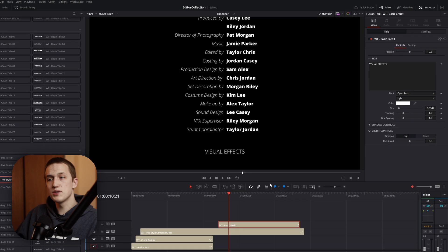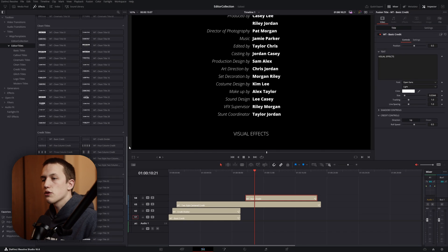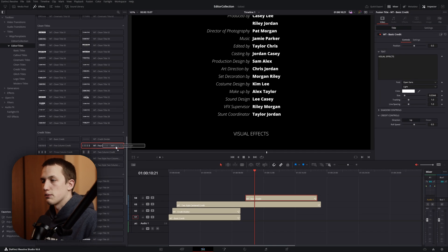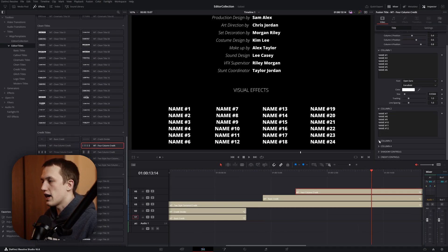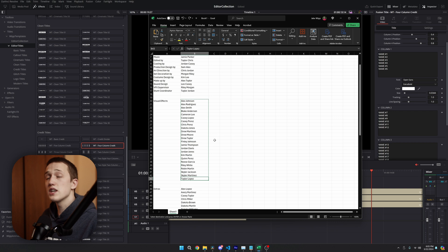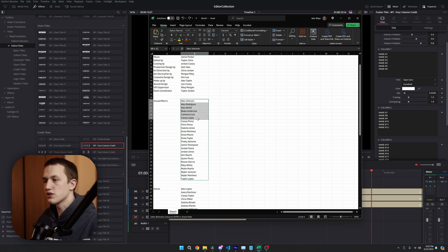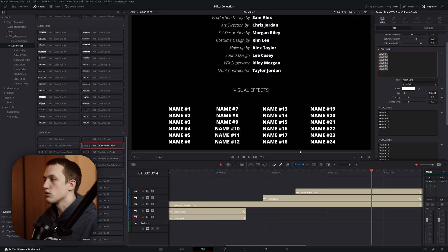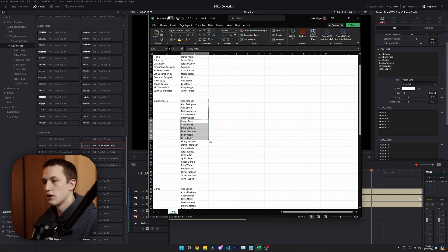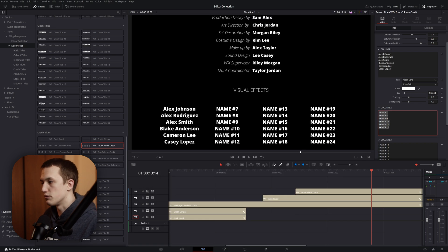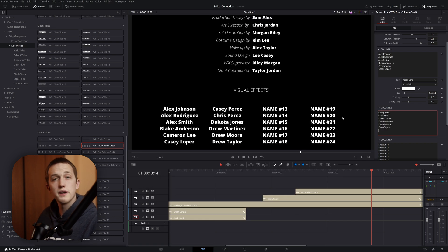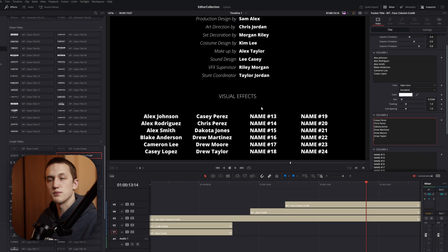Then, instead of putting all those names in one column, we're going to grab this four column credit. Now, what we need to do is paste all those names into these columns. In this case, we're going to do four columns of six names. So, I'll grab the first six names, paste those into column one, grab the next six names, and paste those into column two. Then, I'll just do that for the next two columns.